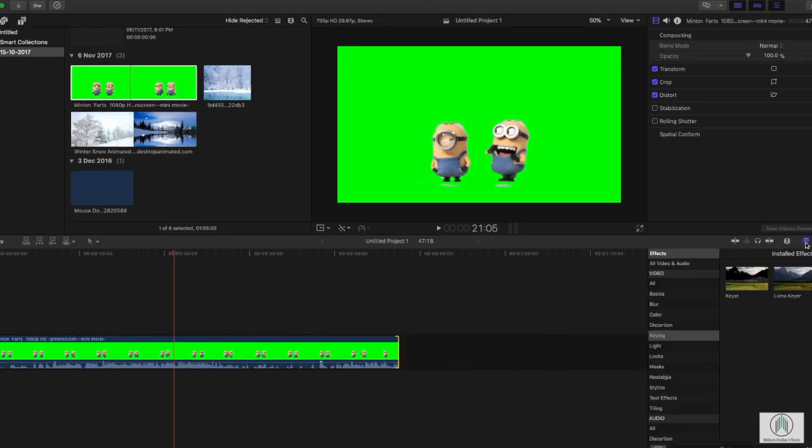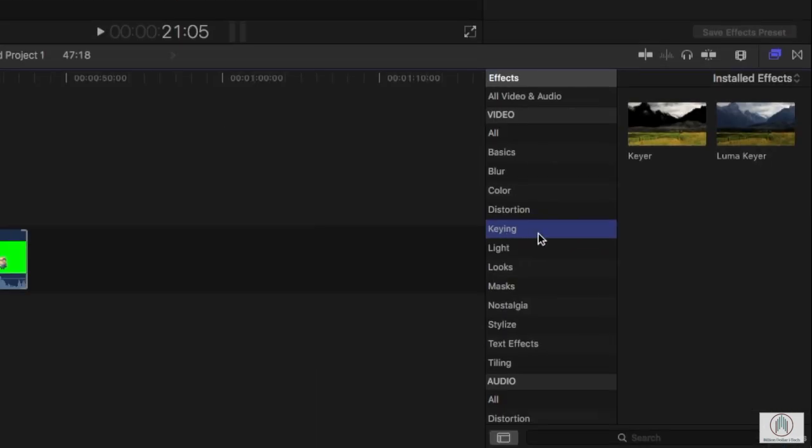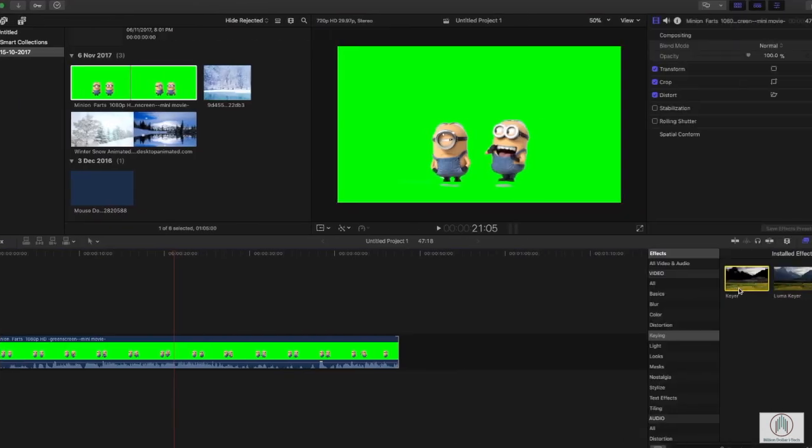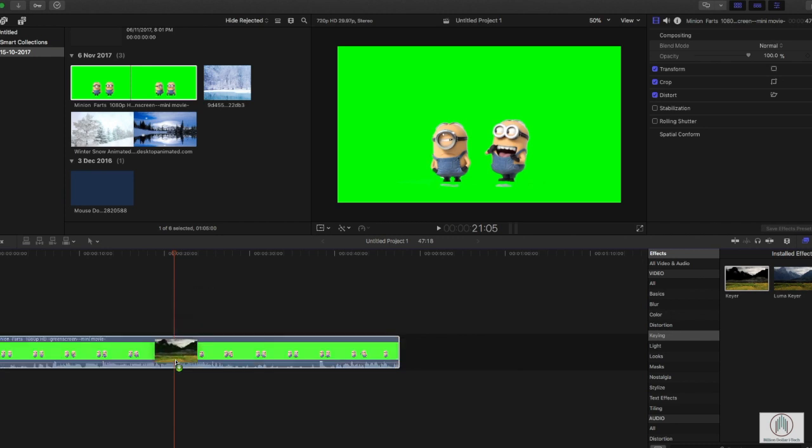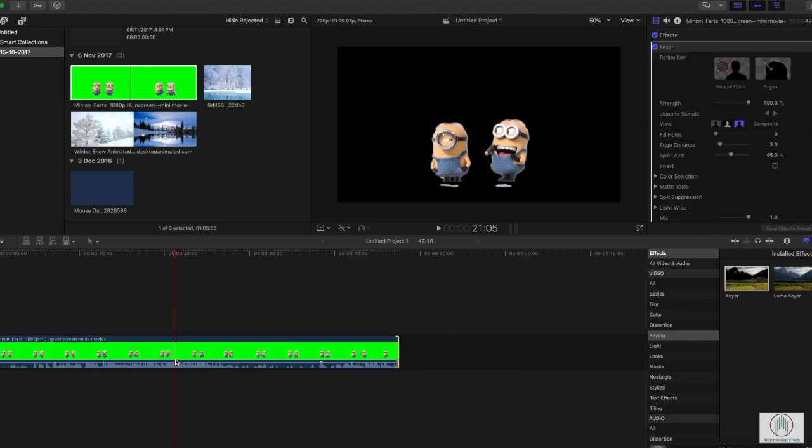...something called a keyer. We find that over here in the right section. Scroll down and find keying, and there is our keyer. Now if we drag that onto our clip, Final Cut is smart enough to know that we are planning to remove the green, but it doesn't quite remove all the extra junk, so we need to help Final Cut...